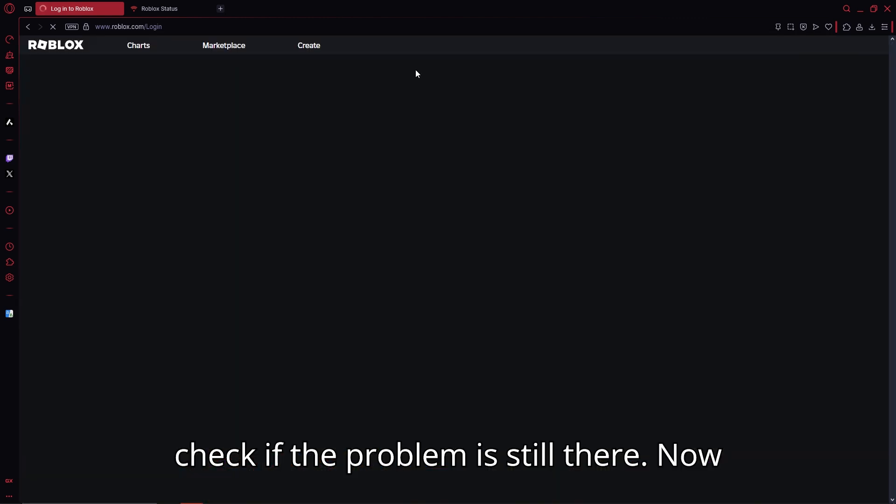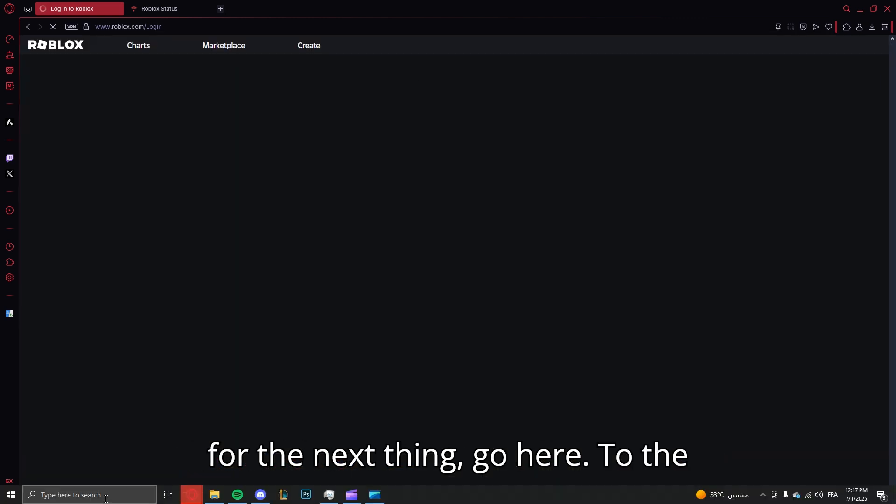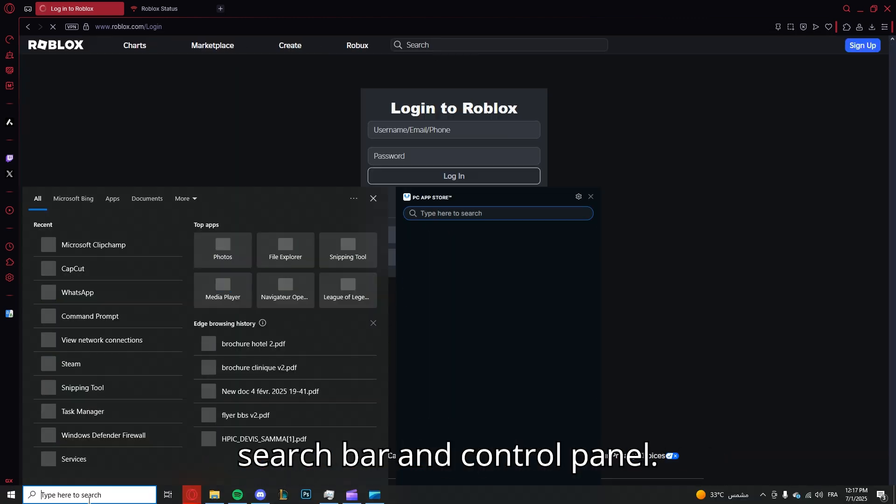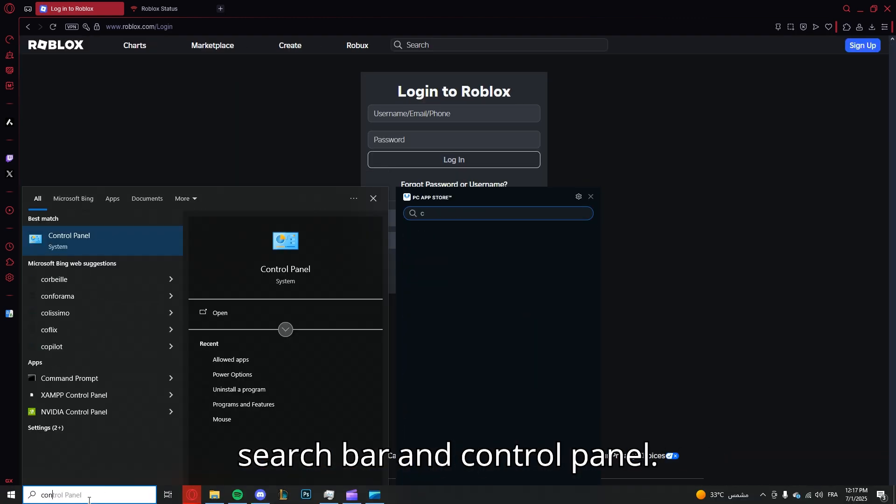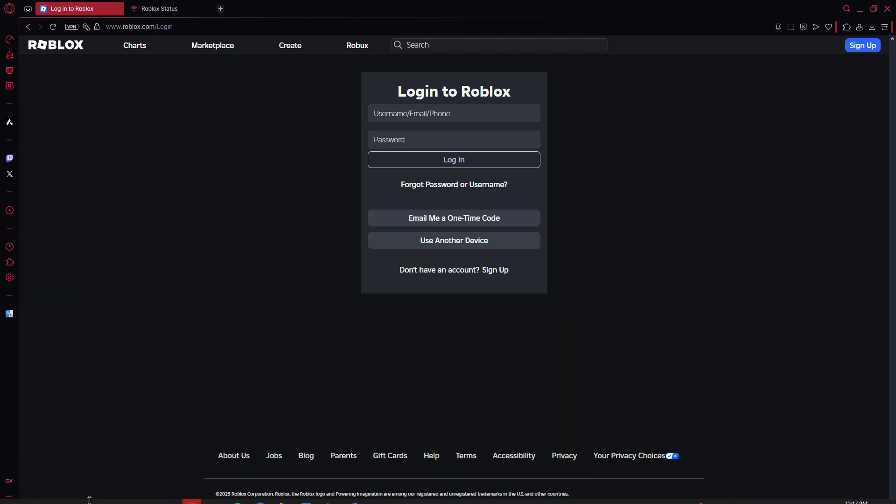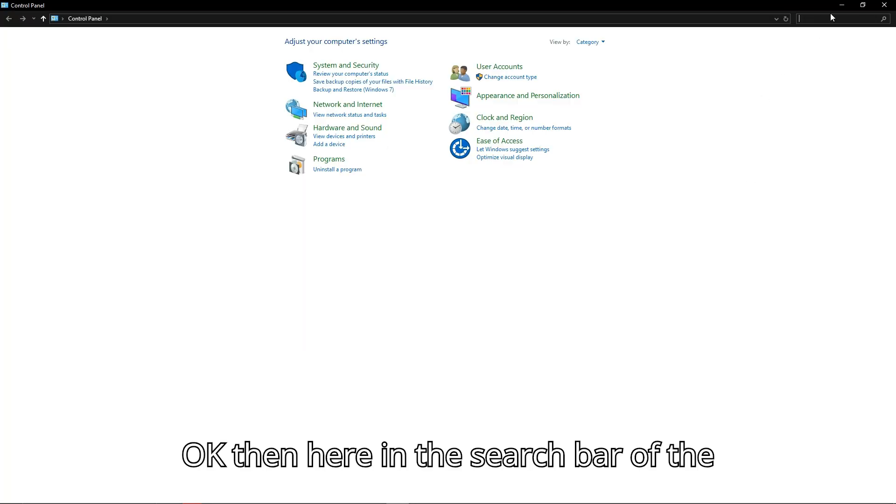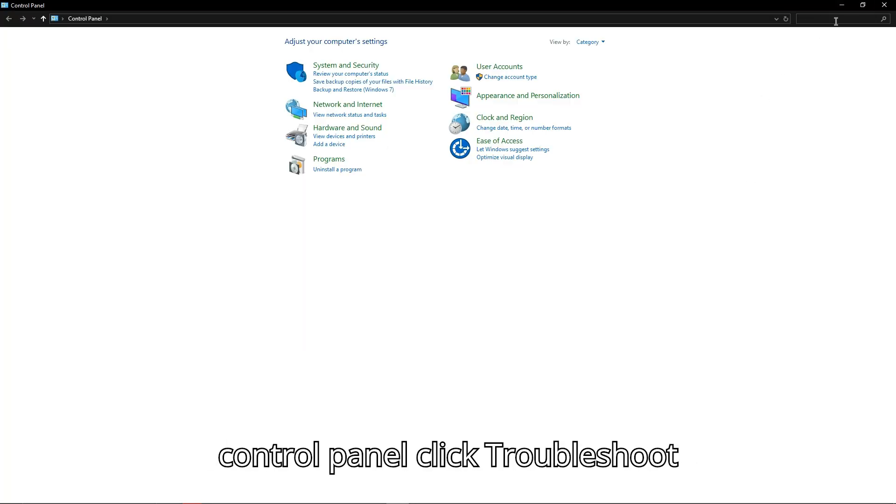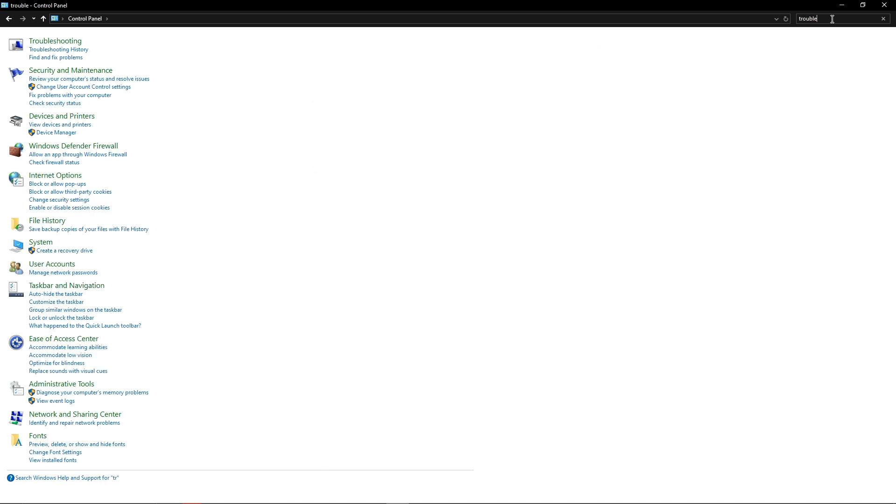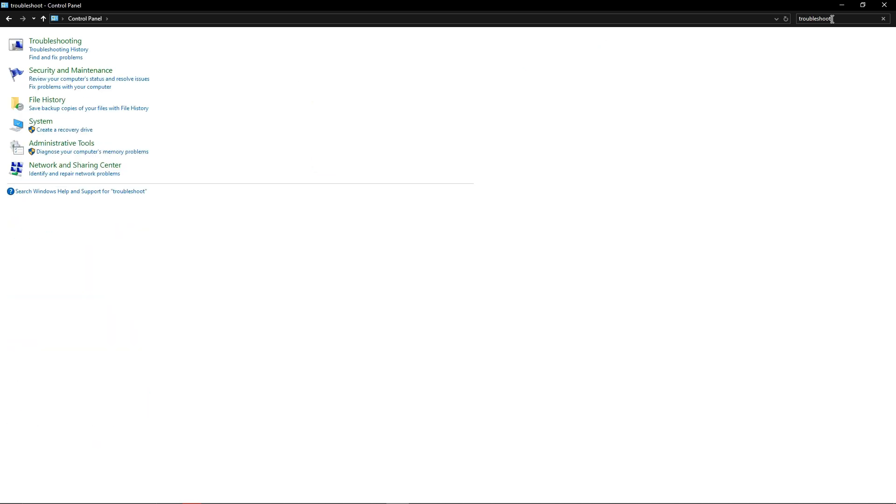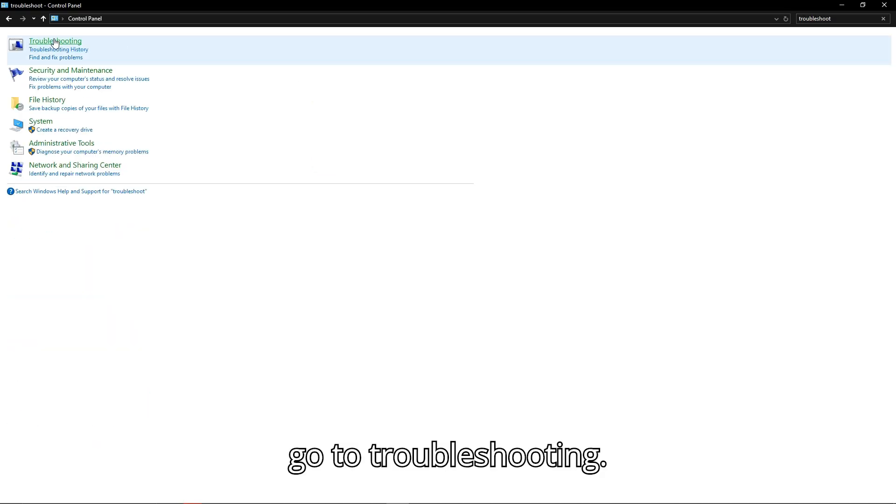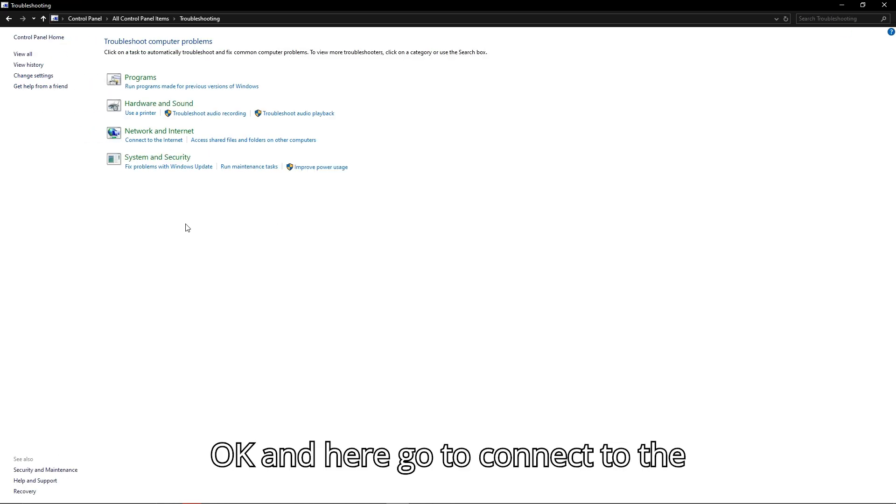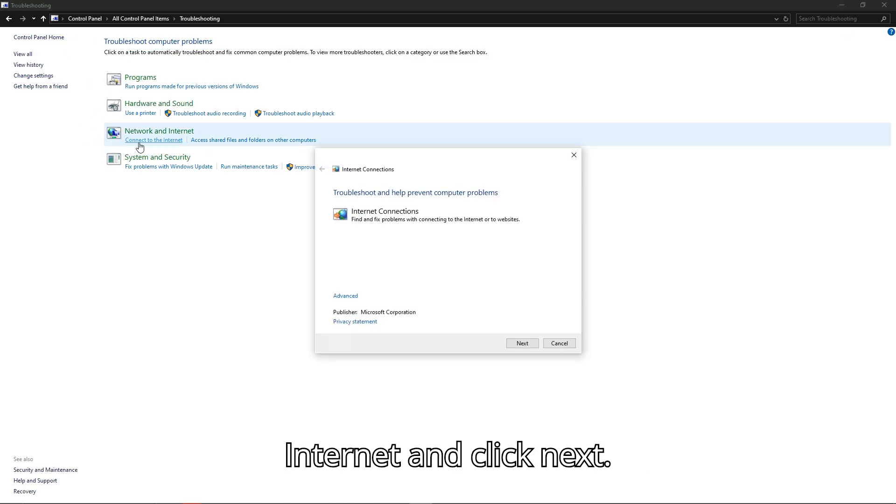Now for the next thing, go to the search bar and type Control Panel. Then in the search bar of the Control Panel, search for Troubleshoot and go to Troubleshooting.